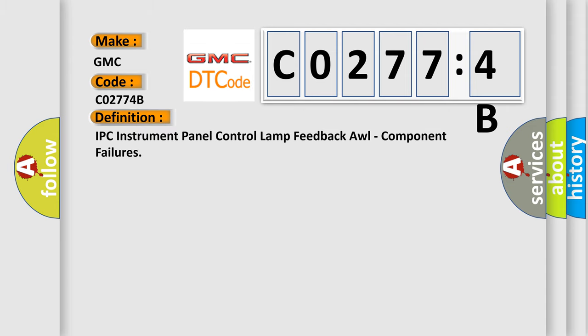The basic definition is IPC instrument panel control lamp feedback all component failures.